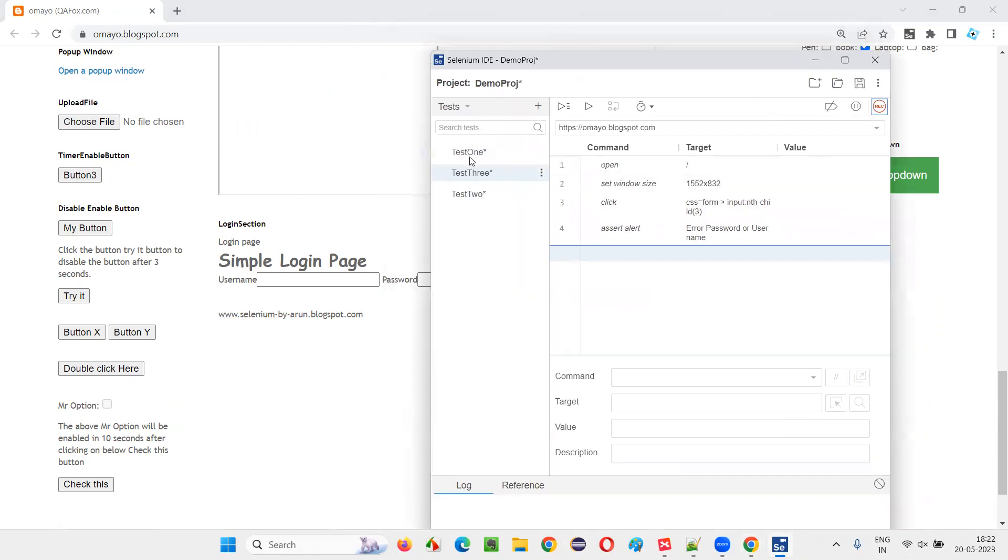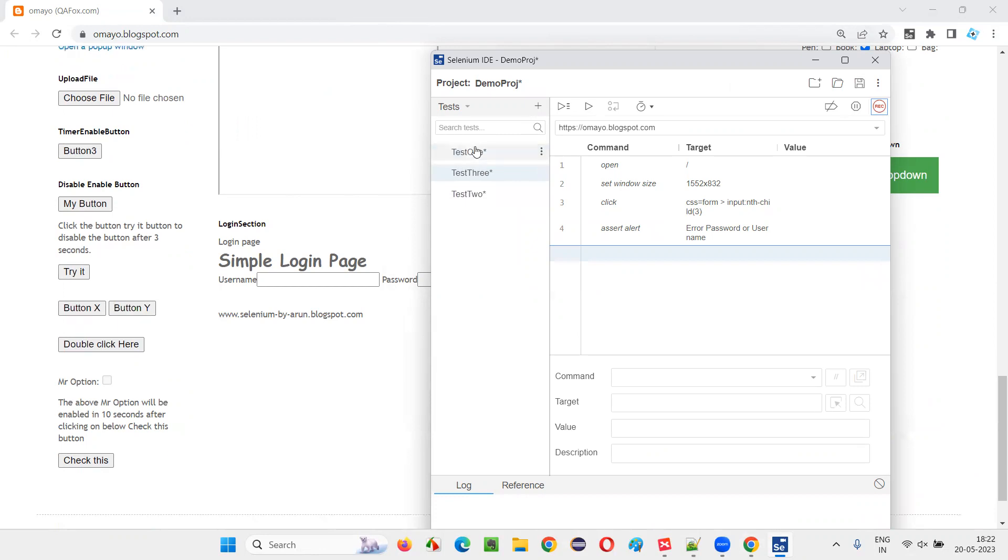So you see, I would like to group all these three tests, or two of the three tests. Let's say there are three tests. I would like to group two out of three tests into one suit. How to create the test suit? These tests are not grouped under any particular test suit. That's what means a group of tests, right? A suit of tests.